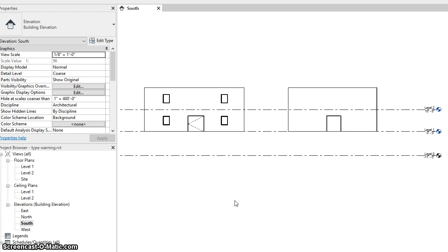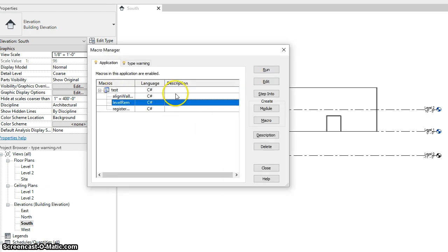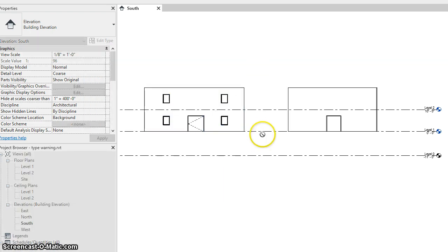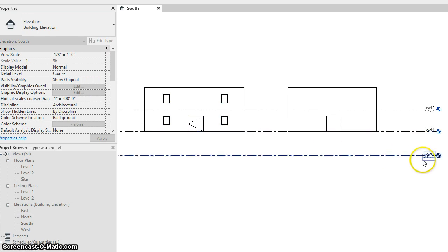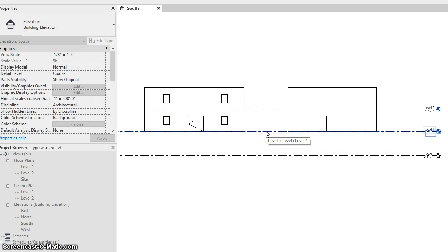So what we've done is created an API command that I'll now run to remap the levels. It prompts you to pick a level, then it automatically finds the nearest level below, which in this case is level zero, and remaps those objects without changing the geometry.